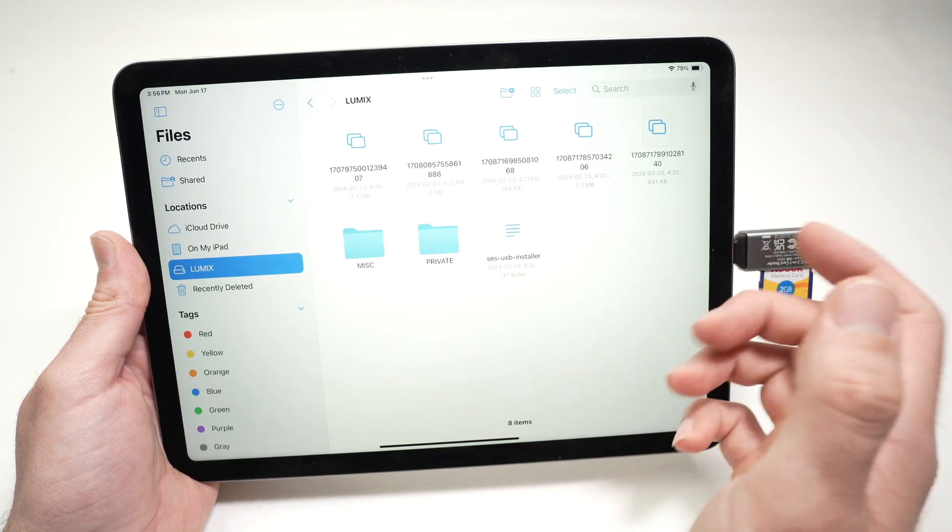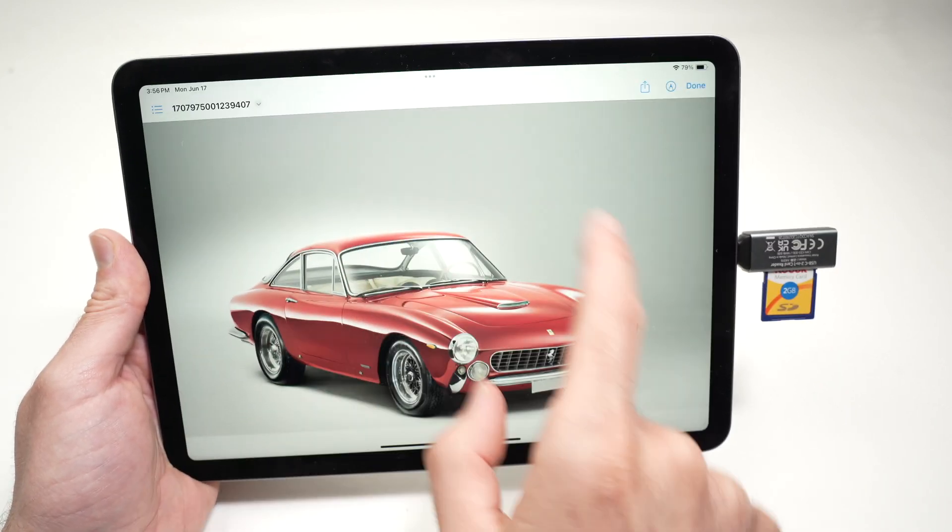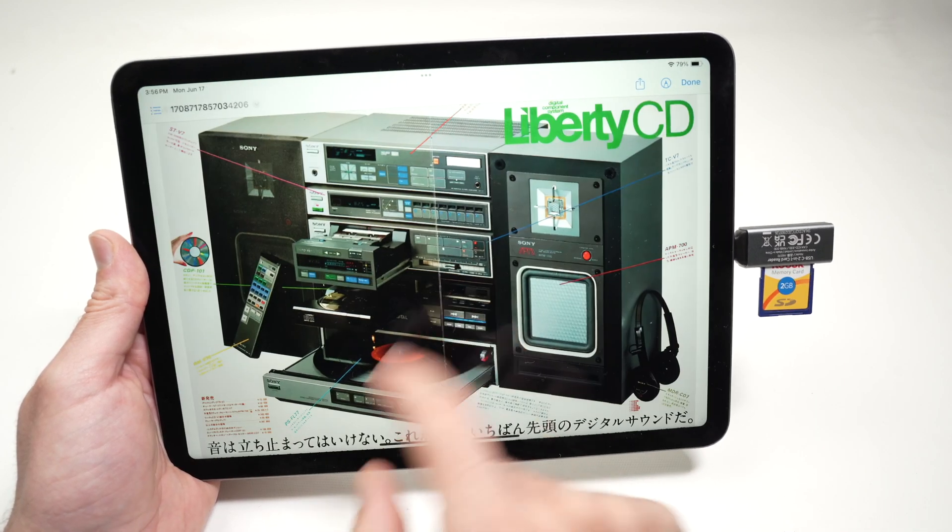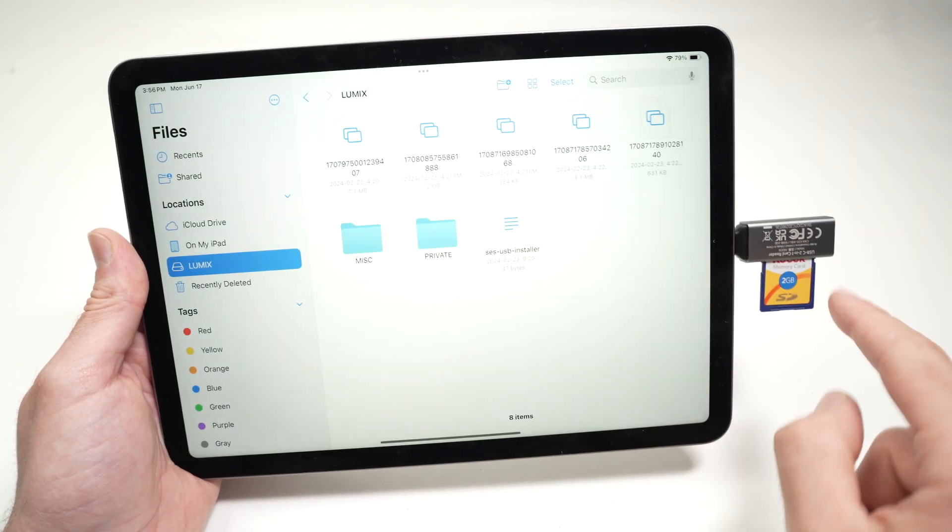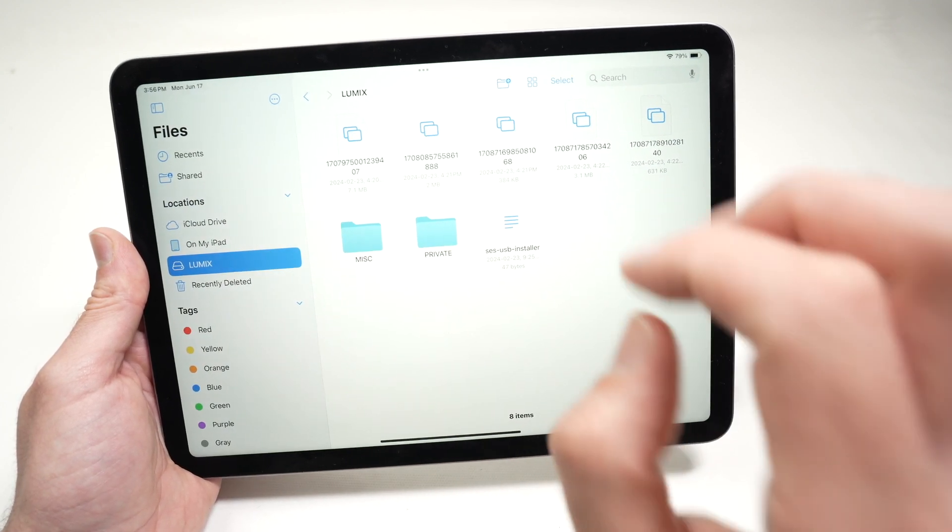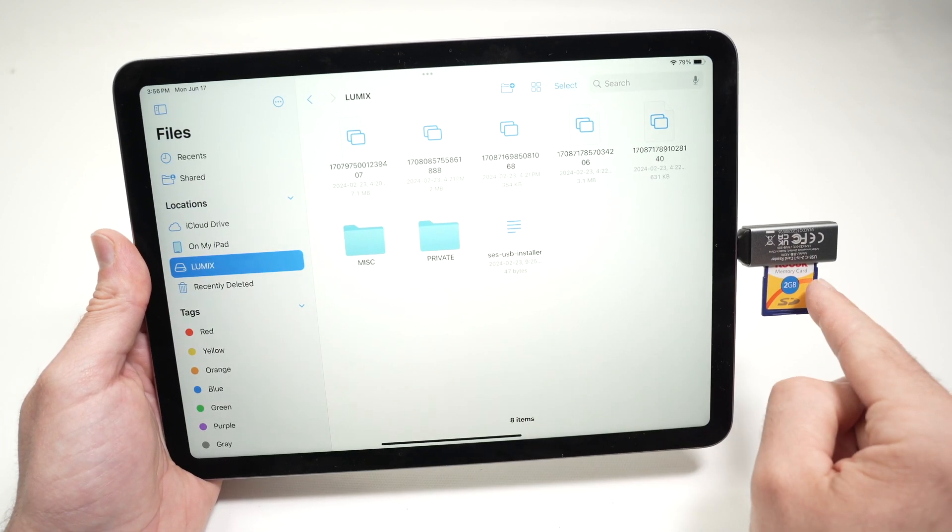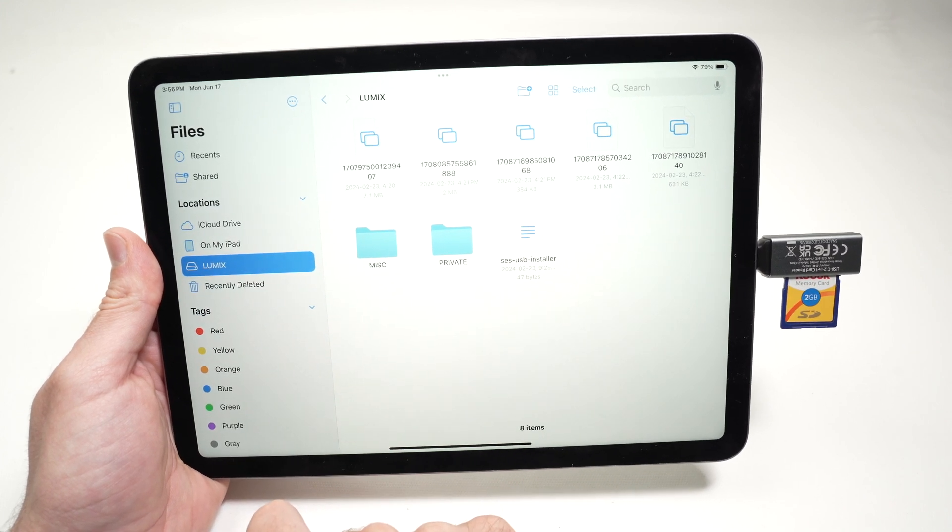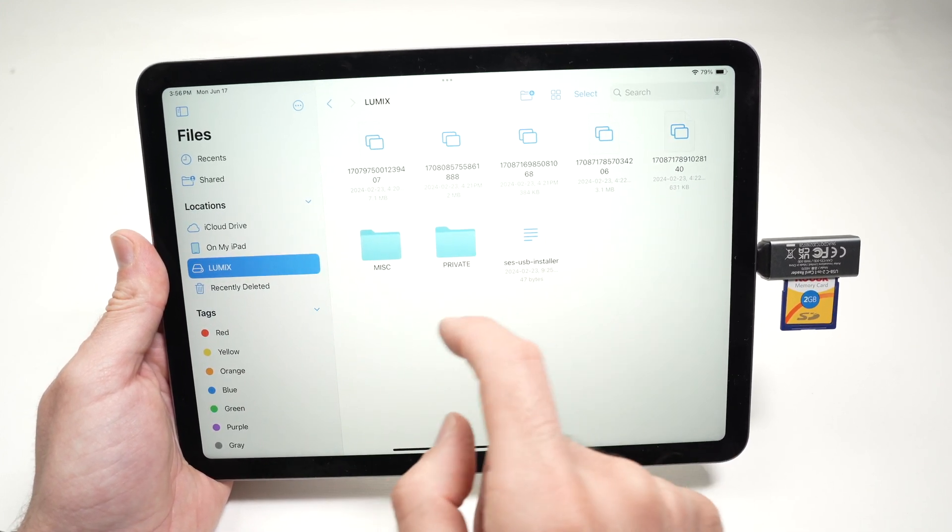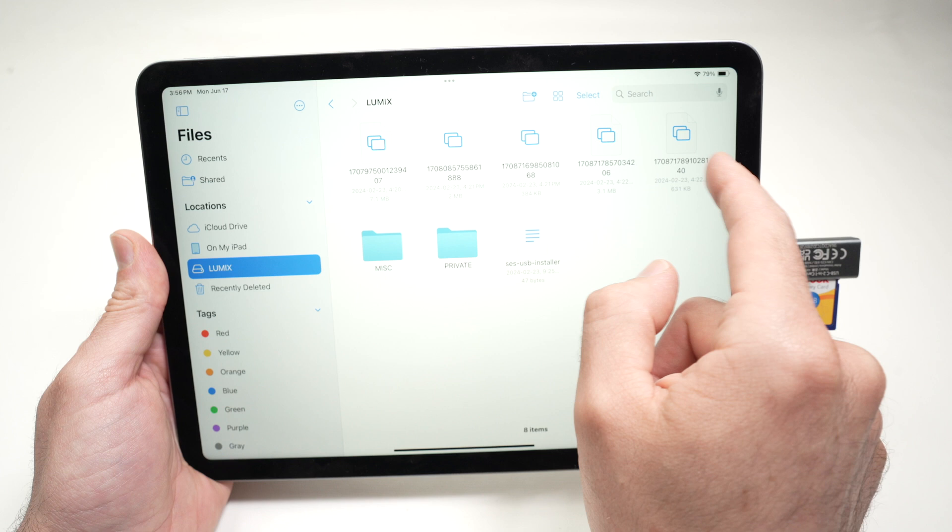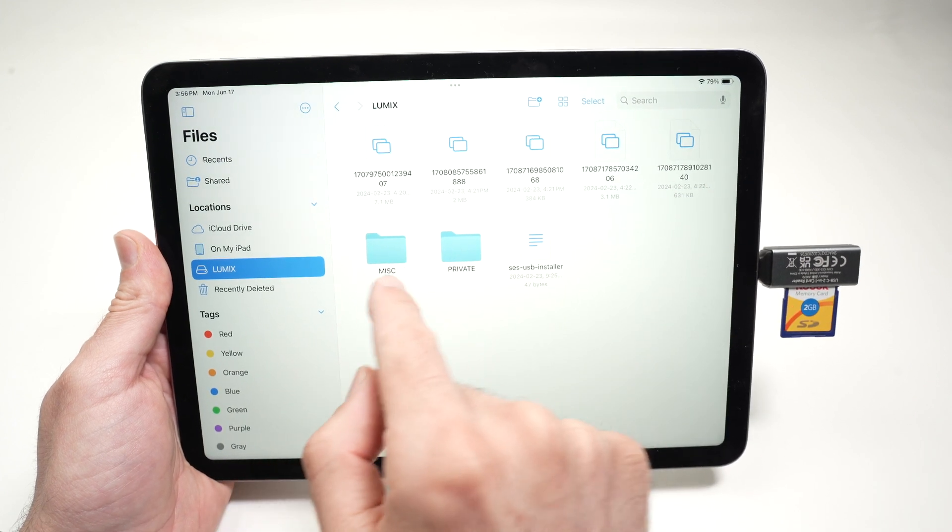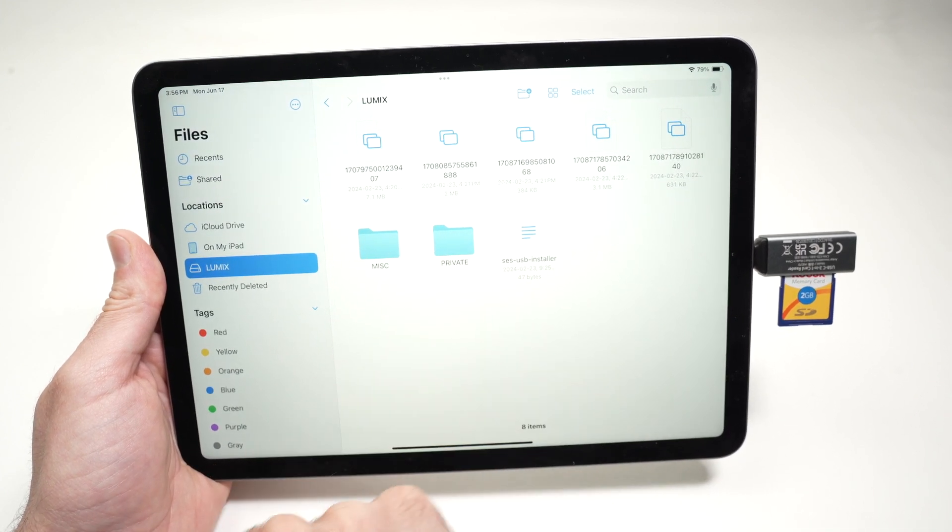So from here you have multiple choices. You can view whatever pictures or videos you have on the SD card or you can transfer the content of the card to your iPad memory. Let's say I want some individual pictures to be transferred. You can also do this with folders. It's the same thing.